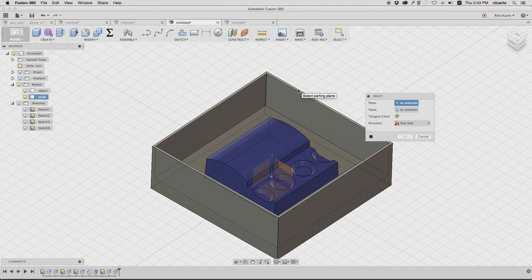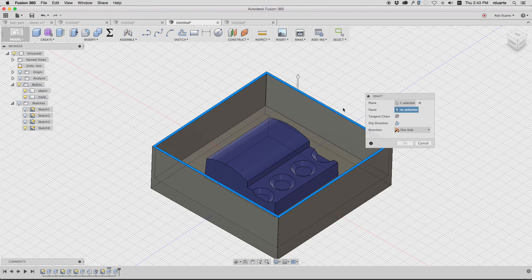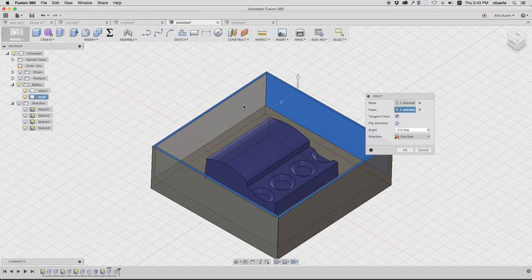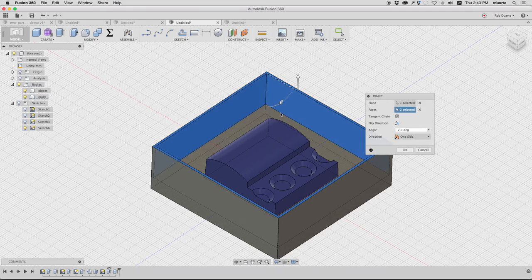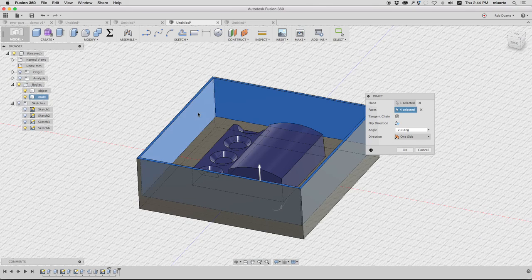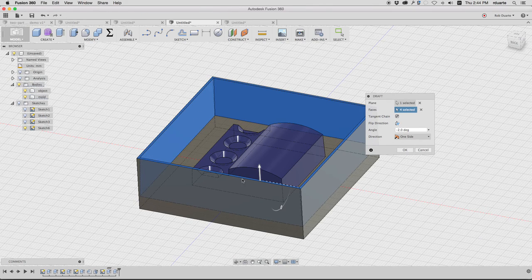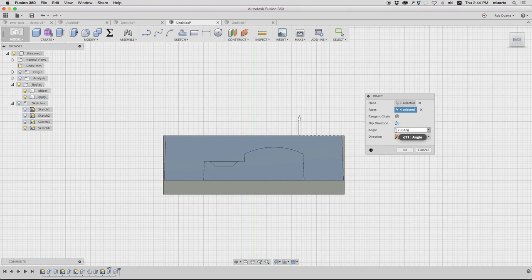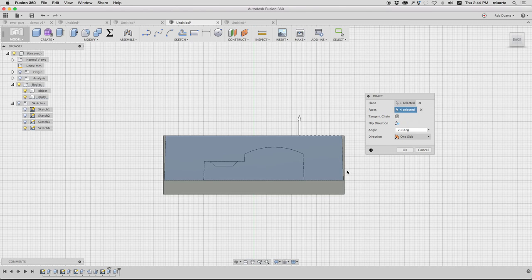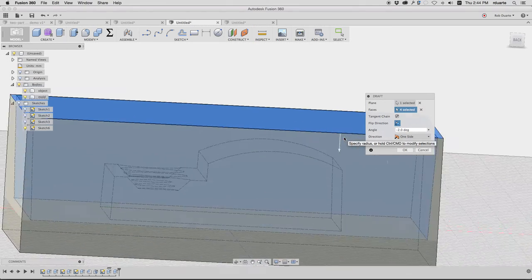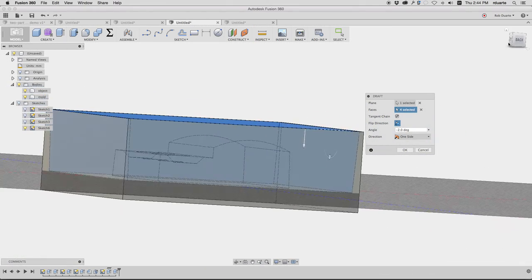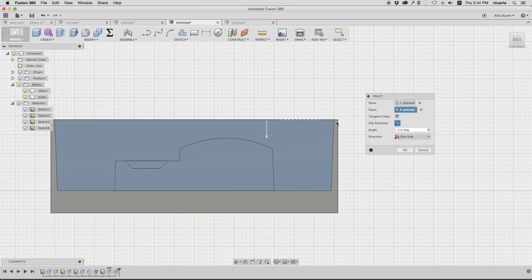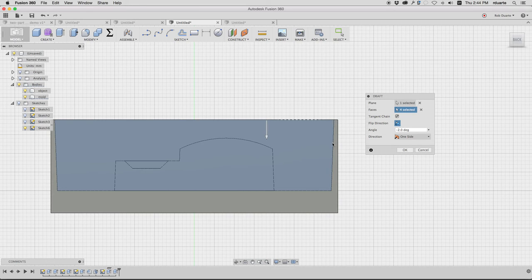So I'm going to go to Modify, Draft. For the plane, I'm gonna choose this top surface, and then for the faces I want to hold down command and select all of my interior walls. We should be able to see that it's already drafting them according to my two degrees, but look, it's going the wrong way. So I can just click Flip, and now it's going inward.